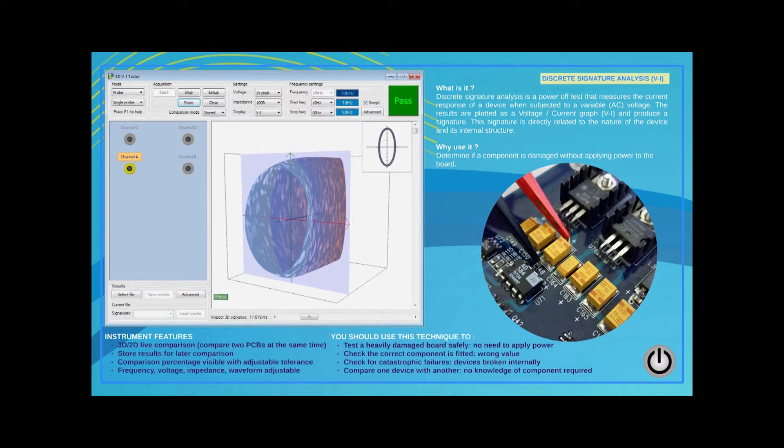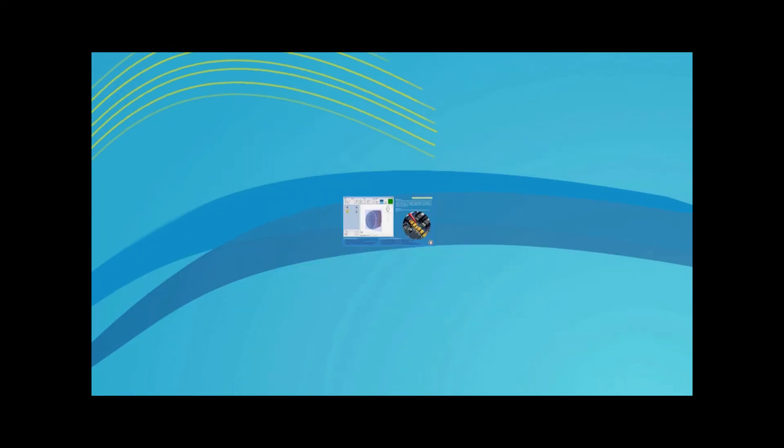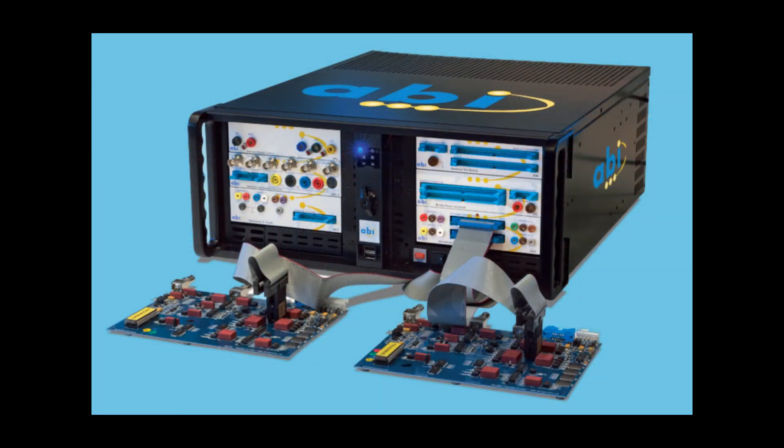System 8 offers users the unique ability to automatically vary the output signal frequency while the measurement is taking place. The result is plotted in 3D, demonstrating the impact of the frequency on the device under test. Several parameters can be adjusted and the results from a good board can be stored for later comparison. Users may also connect a good board and a bad board for side-by-side comparison in real-time.